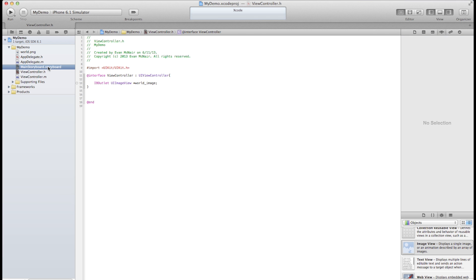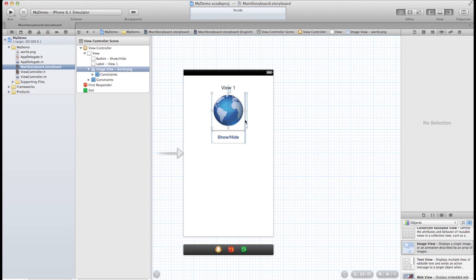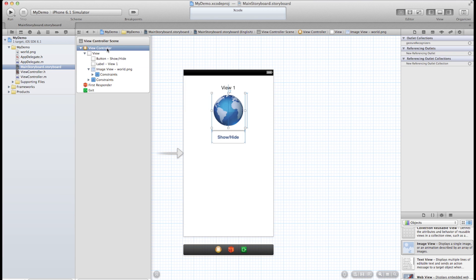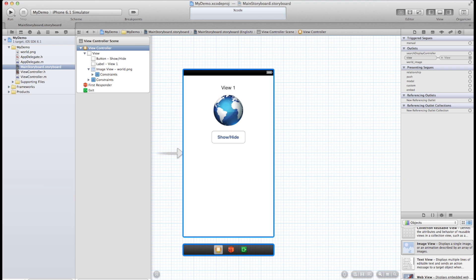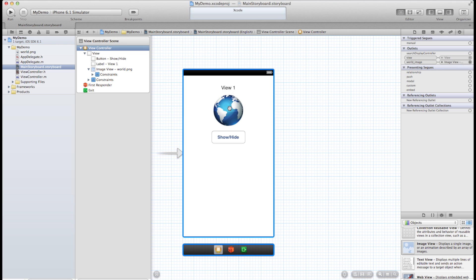So go back to the storyboard, select the view controller and go to the connections tab and here we can see the world image outlet that we created. Let's just connect those.